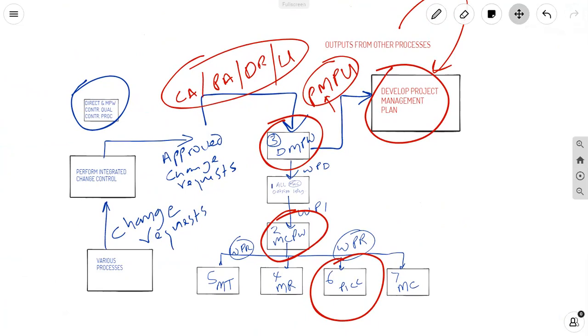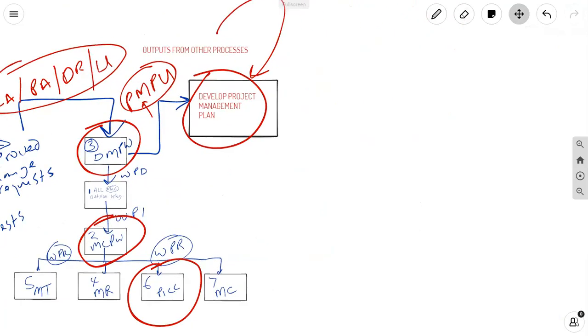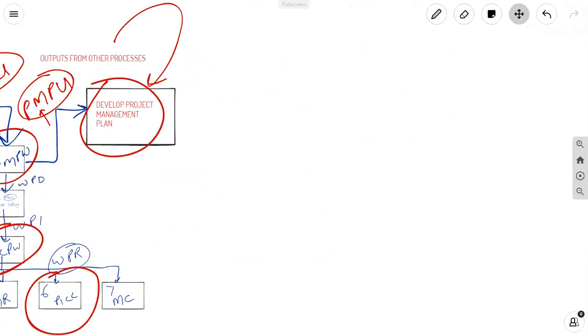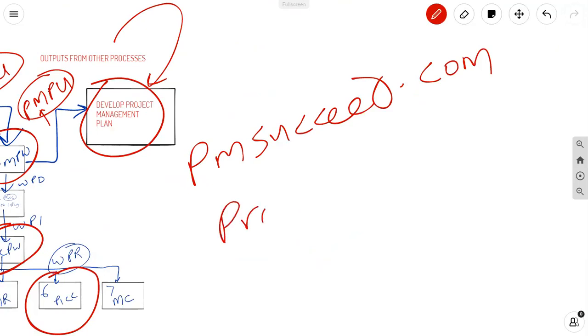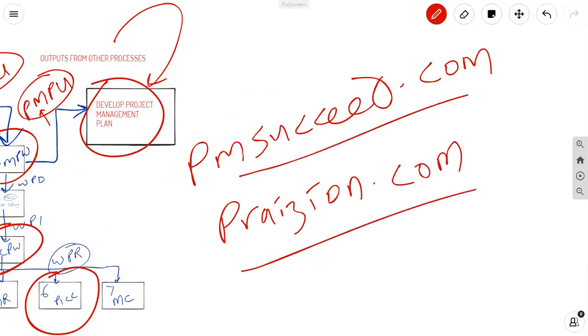Thank you for joining me. Remember, if you are looking for stellar training and coaching, you need to go to pmsucceed.com and look for the one-on-one coaching option, whether you are a PMP or not. Mentoring and coaching is available. And also, go to praiseon.com to examine the training options. There's a plethora of training options on praiseon.com. Check out both of these sites, and I'll see you in the next episode. Bye for now.